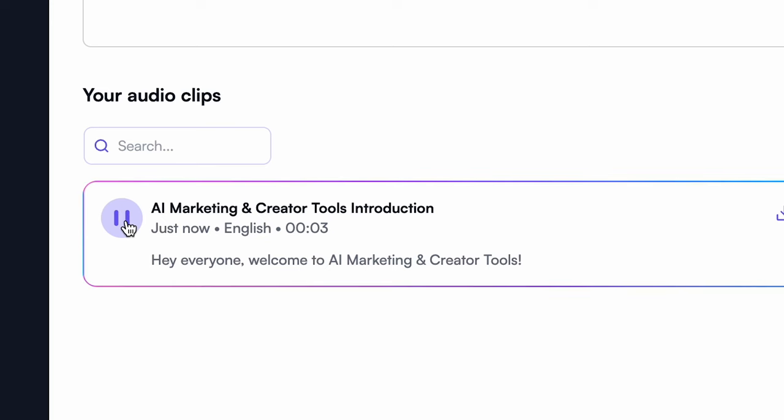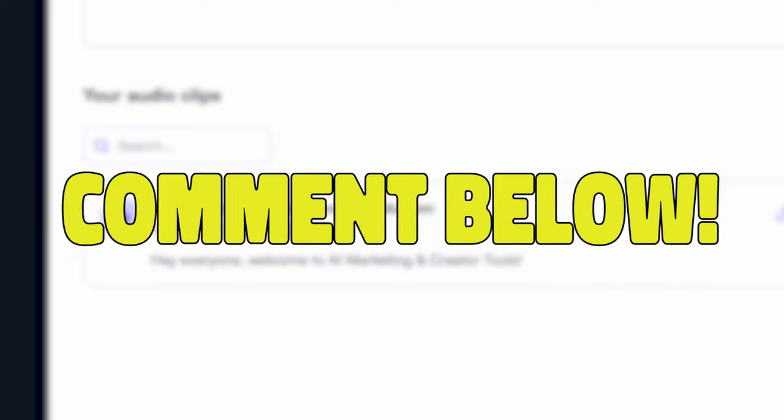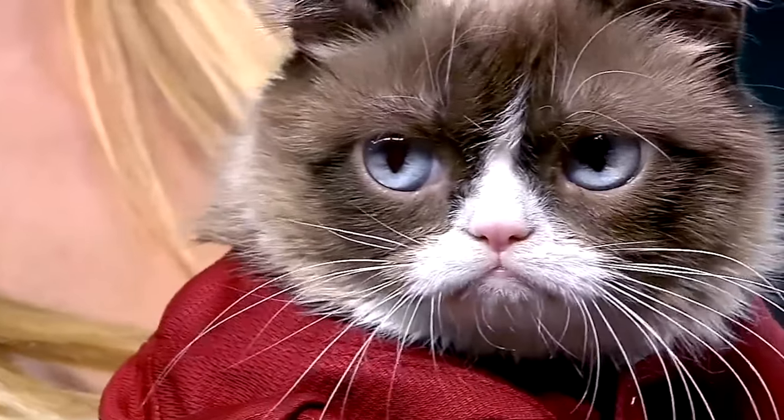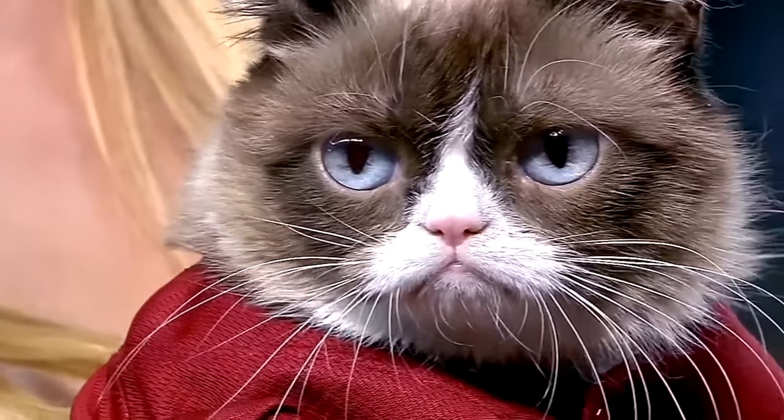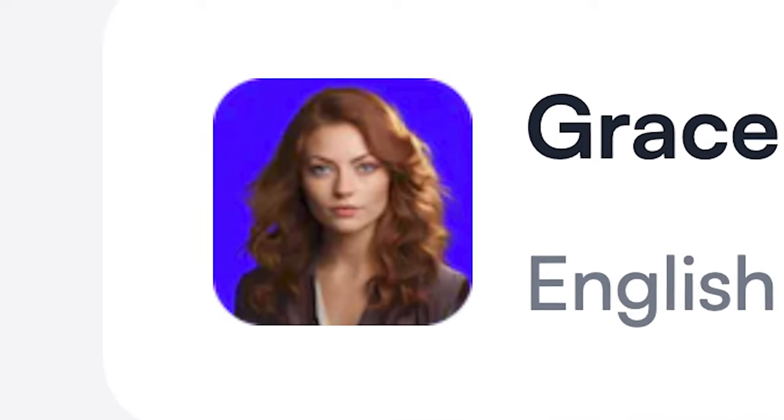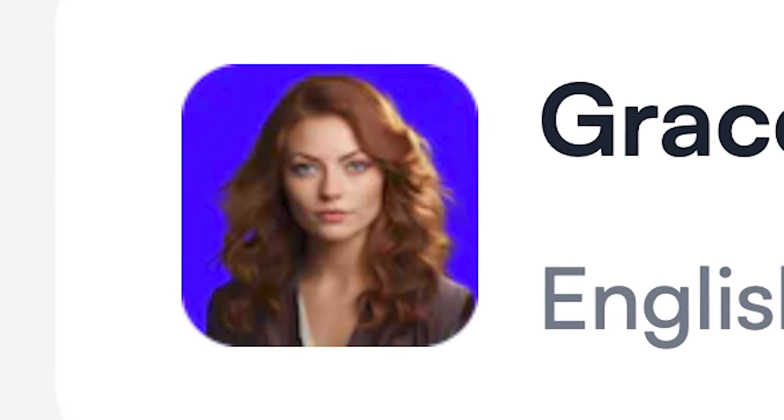Hey everyone, welcome to AI Marketing and Creator Tools. Comment your thoughts on that audio below. She seems a little annoyed to be narrating, but I'll give her a pass. She's probably been trapped inside the Audiosonic website for weeks without food or water.